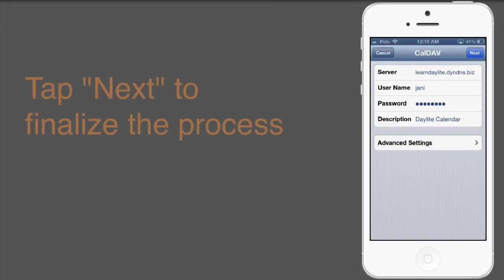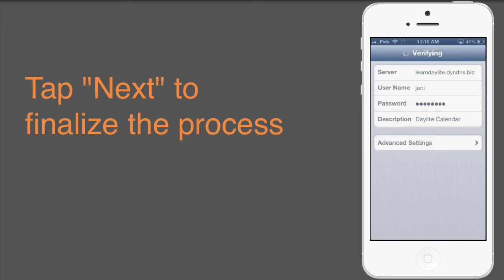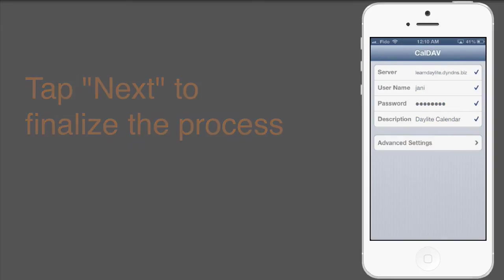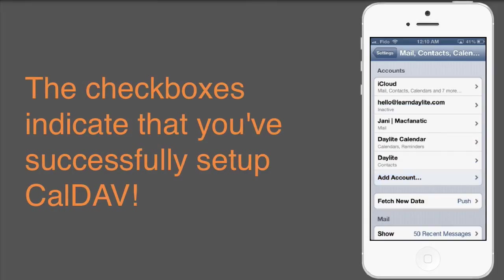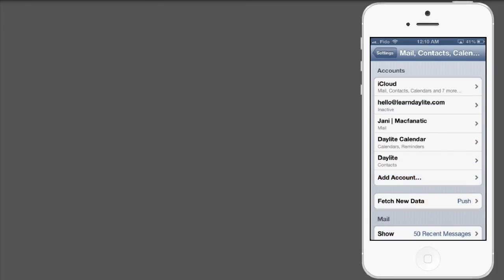And now tap Next to finalize the process. Once you see the checkbox appear, you've successfully set up CalDAV on your iOS device.